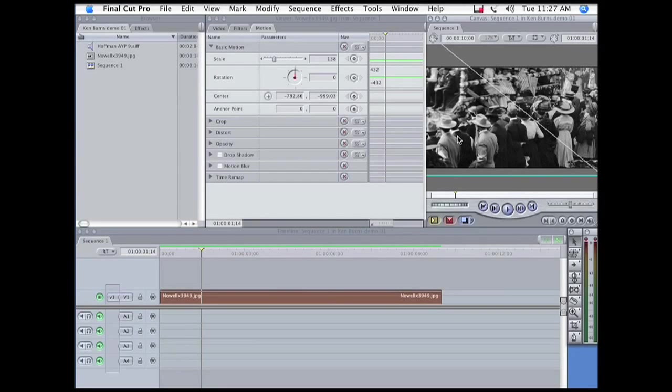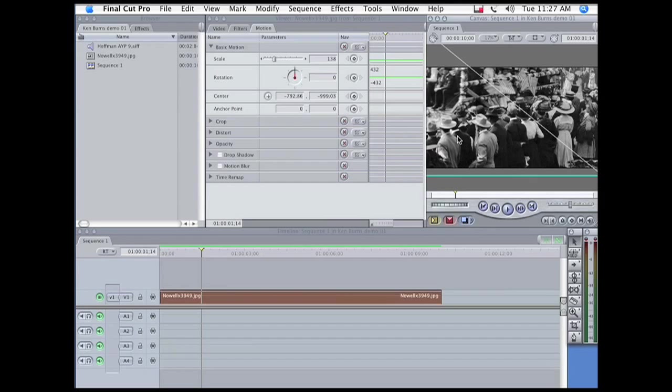We can also refine the way moves start and stop. For example, I want to do a pan and tilt from one corner of the picture to another.